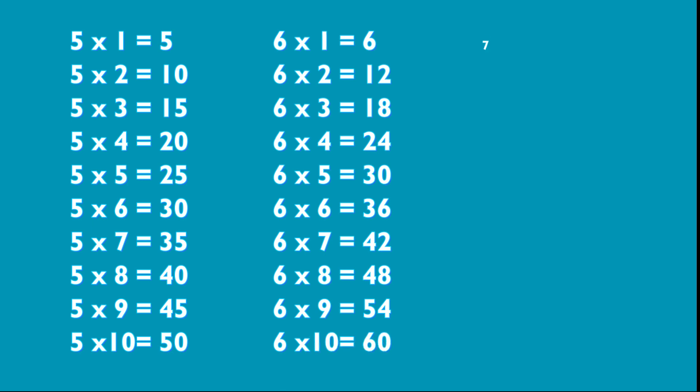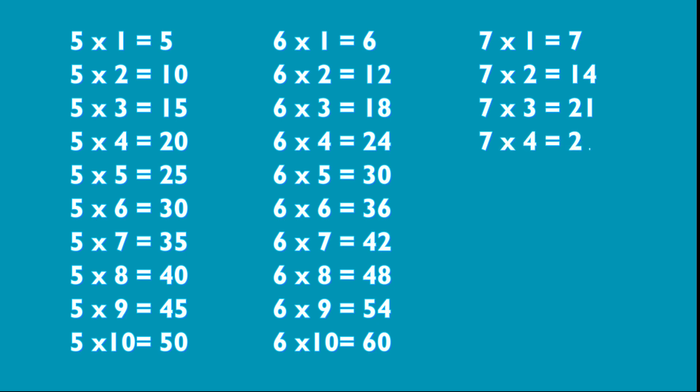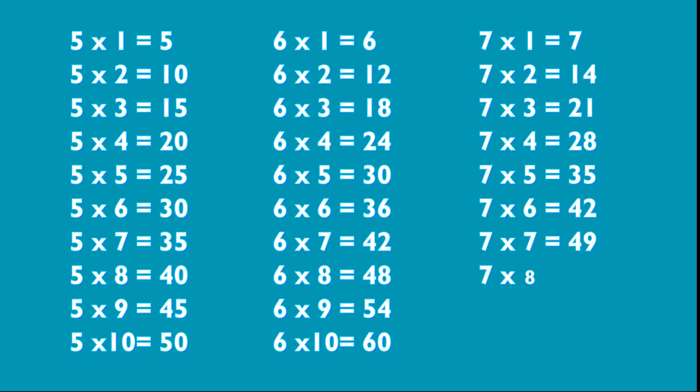7 1s are 7, 7 2s are 14, 7 3s are 21, 7 4s are 28, 7 5s are 35, 7 6s are 42, 7 7s are 49, 7 8s are 56, 7 9s are 63, 7 10s are 70.